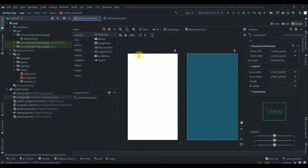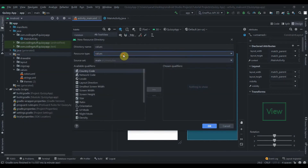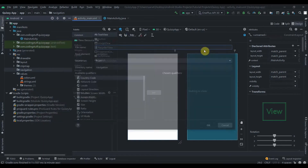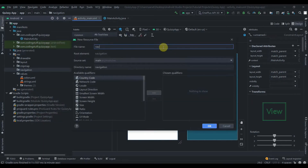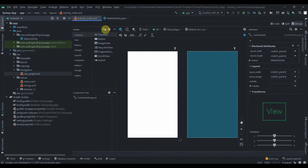Now we'll click on the res folder, create a new Android resource directory, change the type to Navigation, and click OK. Then we'll create a new navigation resource file and name it 'nav_graph'. Click OK. We won't add anything here for now, so I'll close this.